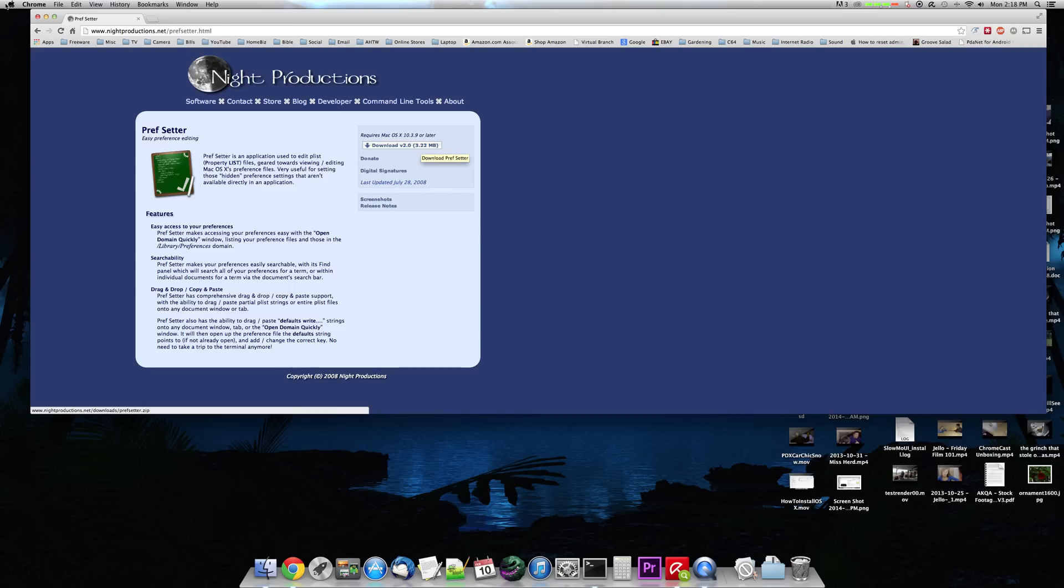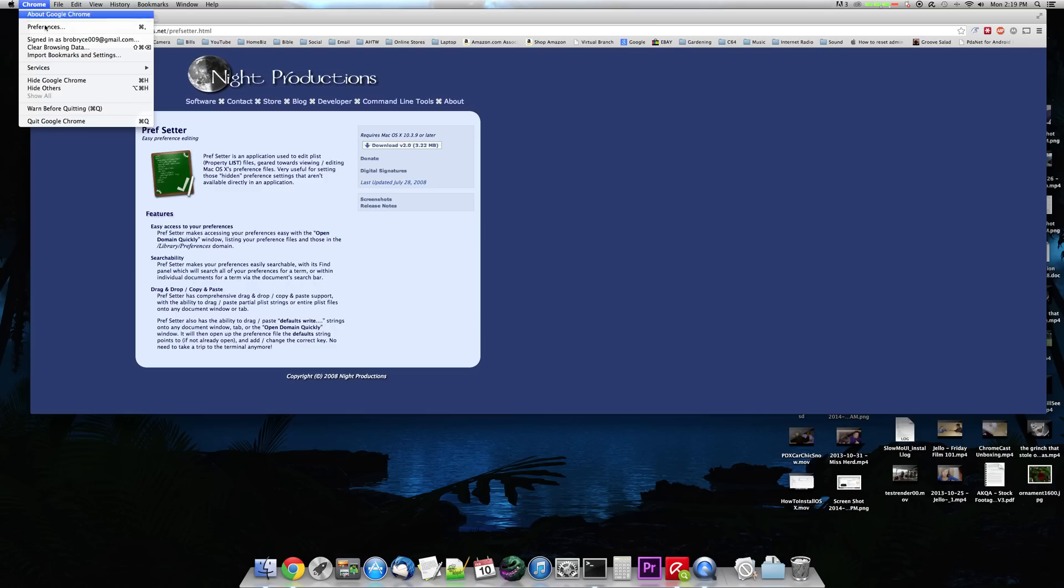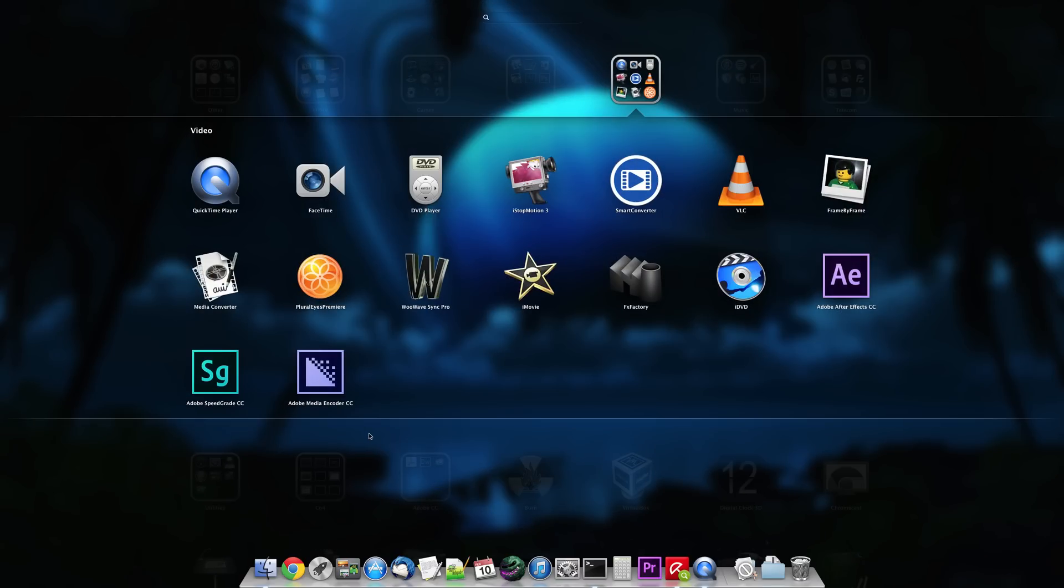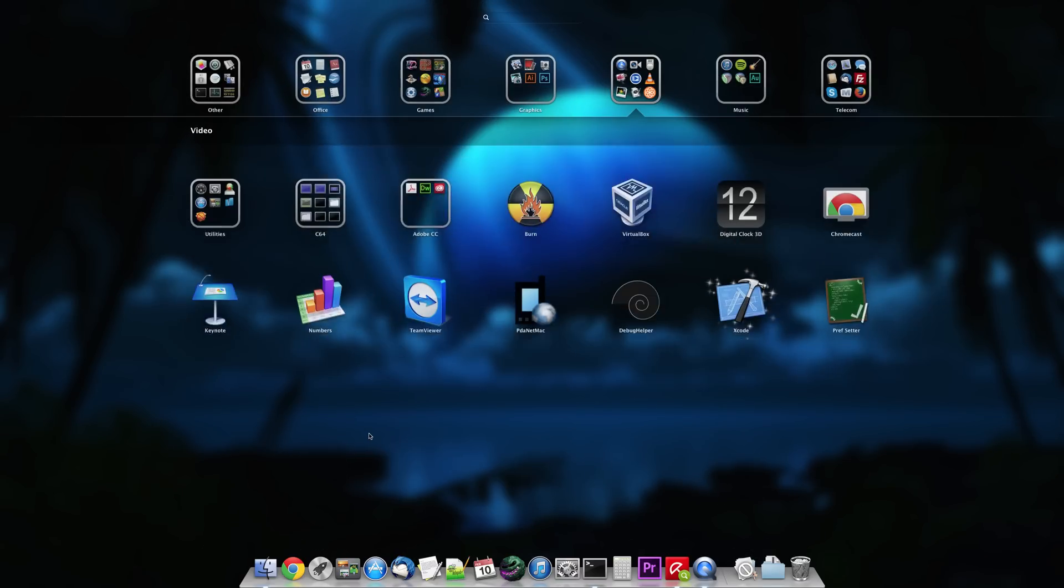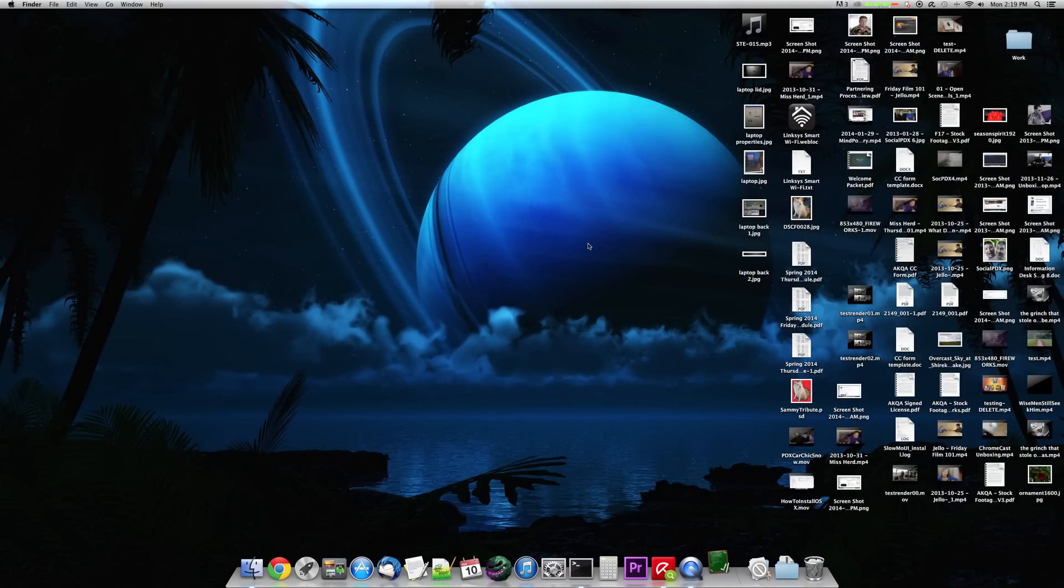And once you get Prefsetter installed on your Mac, it will ask you if you want to run it. It will be a zip file. When you run it, it will ask you if you want to install it into your applications and relaunch it. So for now, we need to exit Chrome before we make any adjustments. So we have to totally quit Chrome so that it's not running at the same time. And now that I've installed Prefsetter, let me go in here and run Prefsetter from my Launchpad.